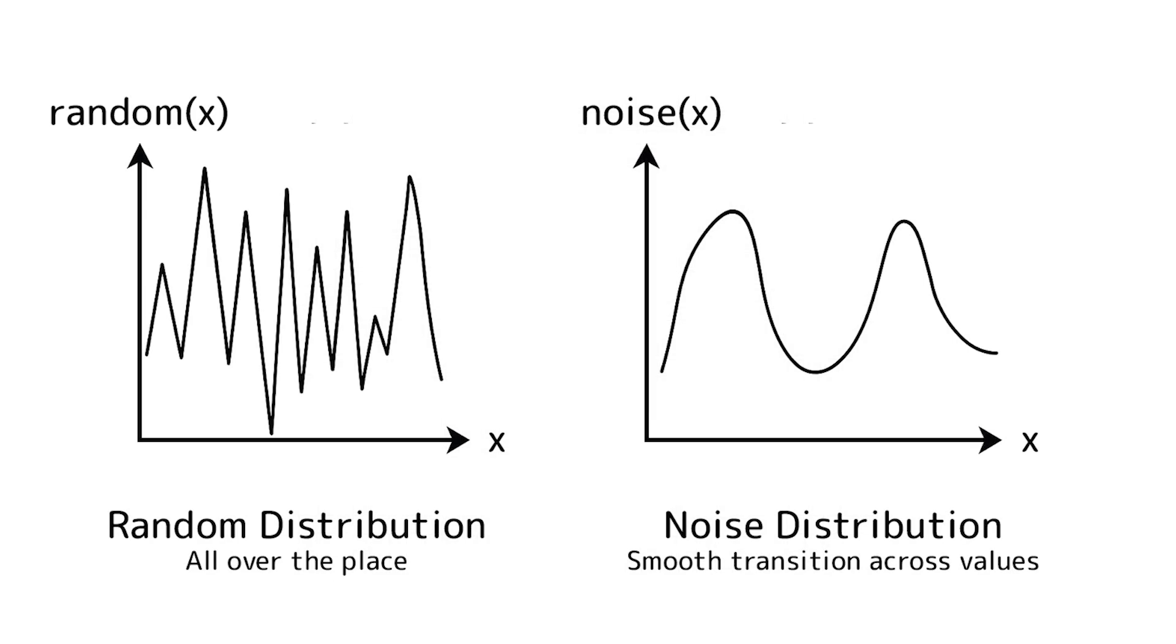Think of noise kind of like structured randomness. It gives you variation, but with smooth transitions. You input a value, like the position of a voxel, and instead of giving you random values back, it will give you a value similar to that of other values nearby.